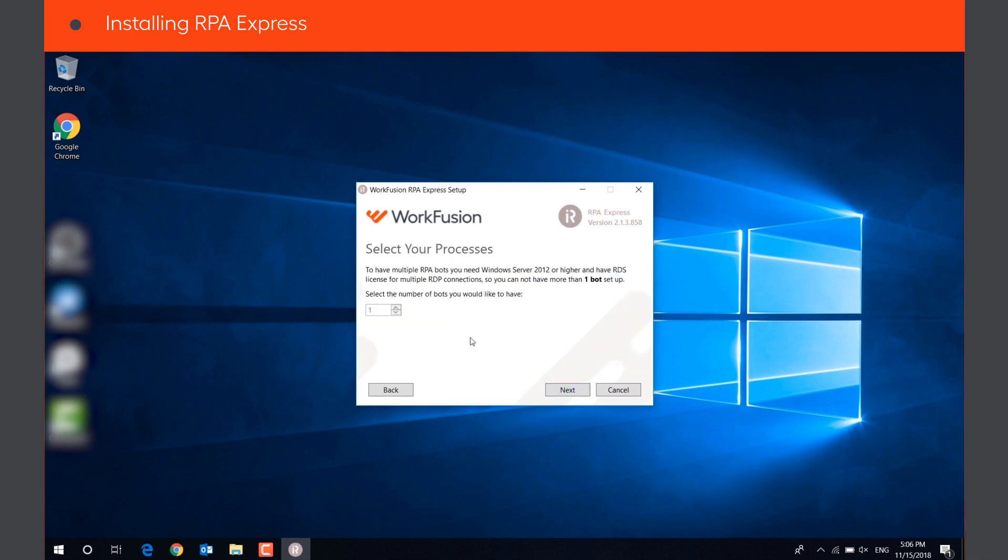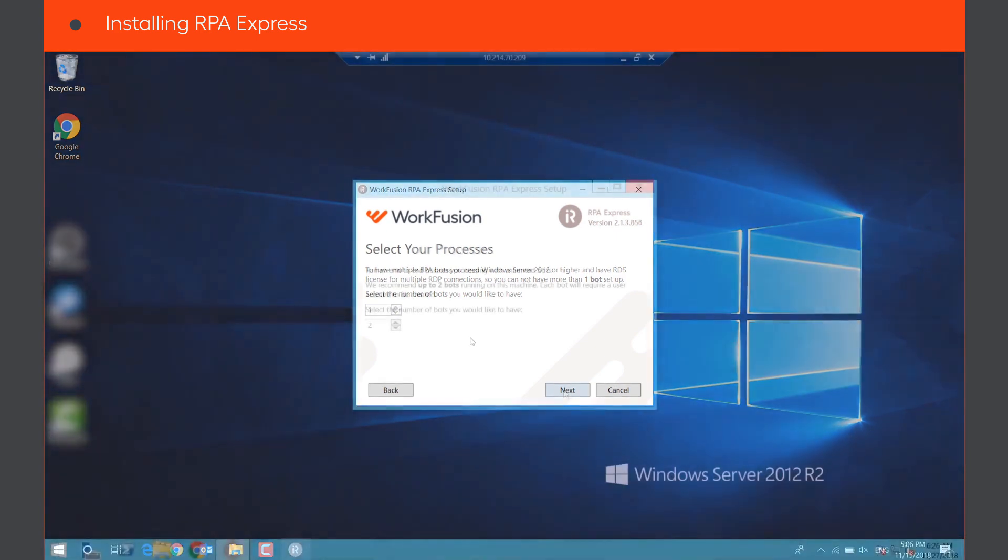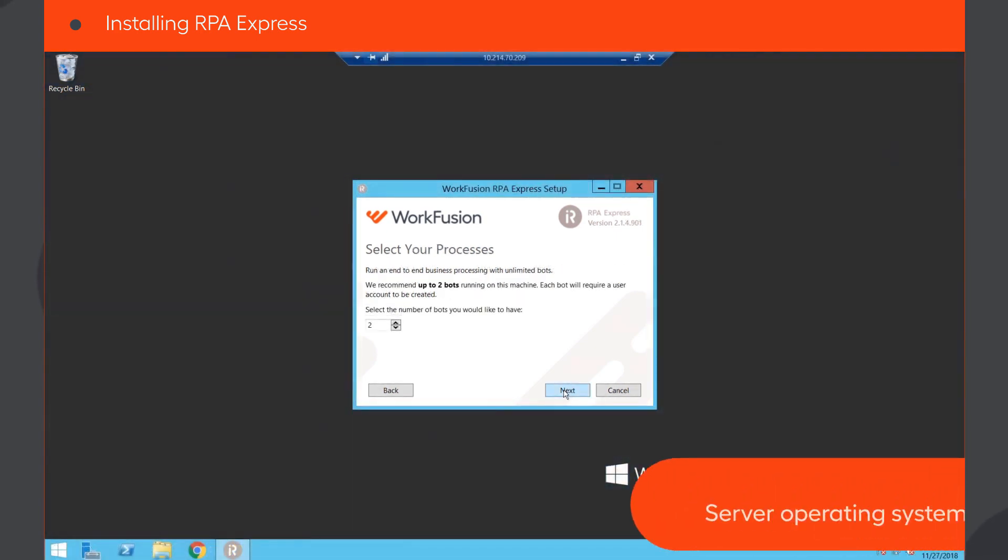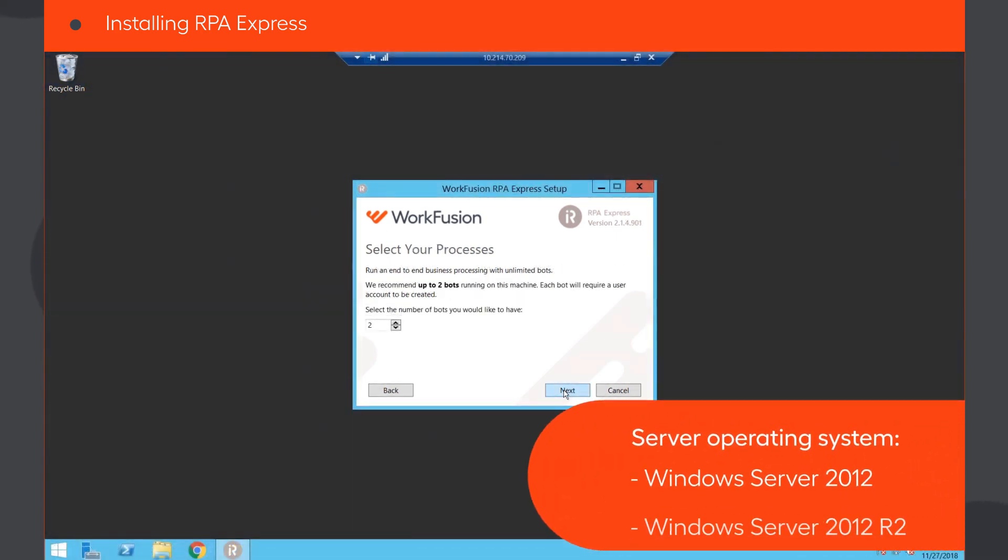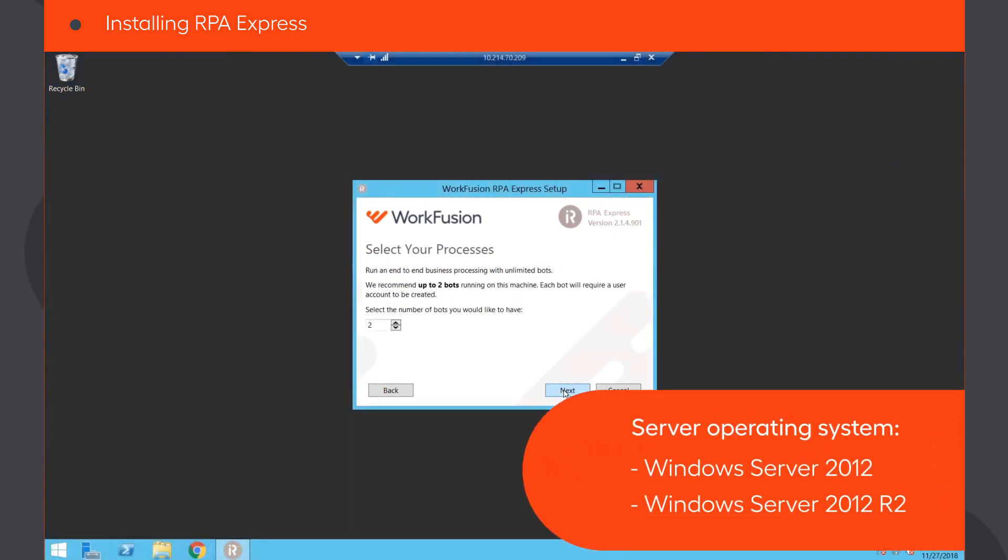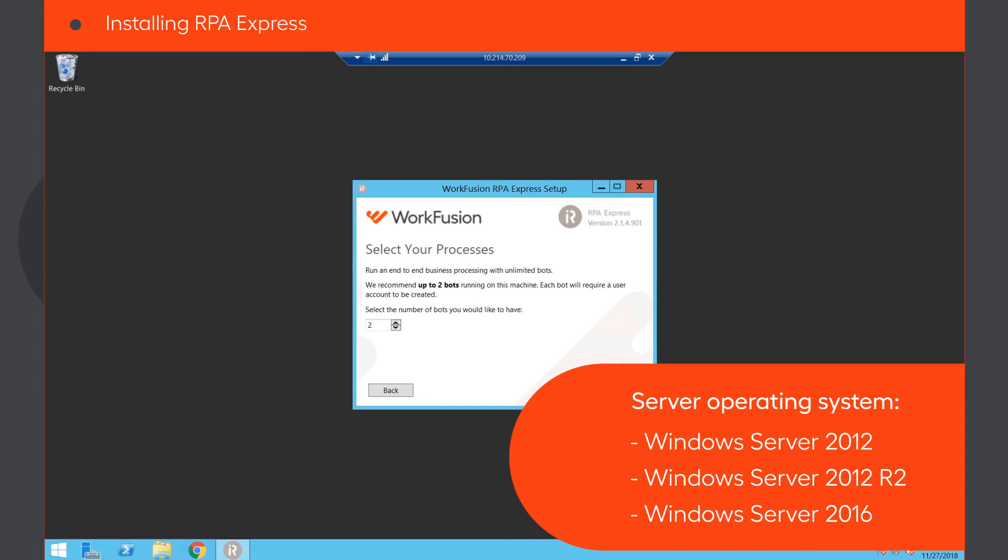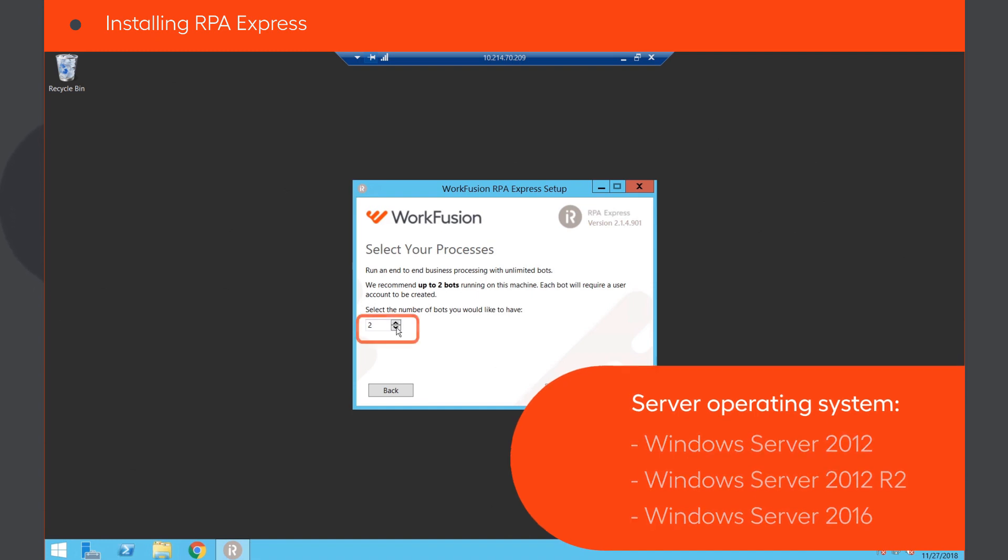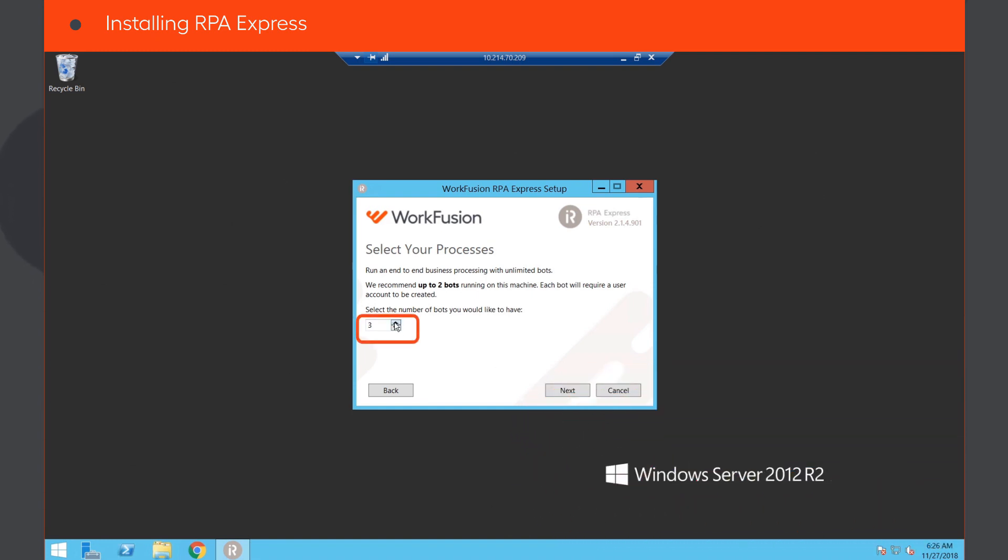If your machine has a server operating system, like Windows Server 2012, 2012 R2, or 2016, the installation wizard will allow you to install multiple bots that will run concurrently on your computer, automating your tasks with greater speed and efficiency.